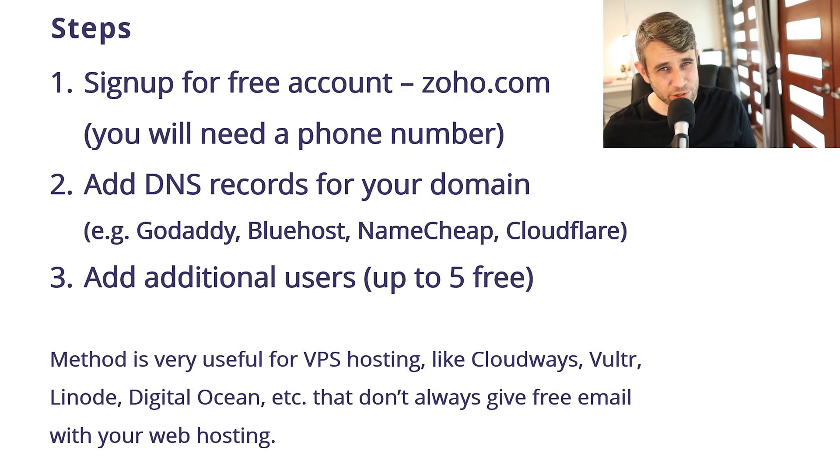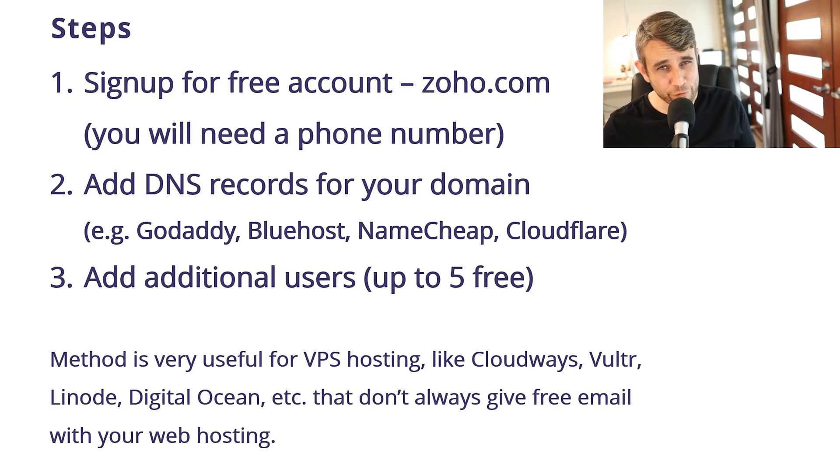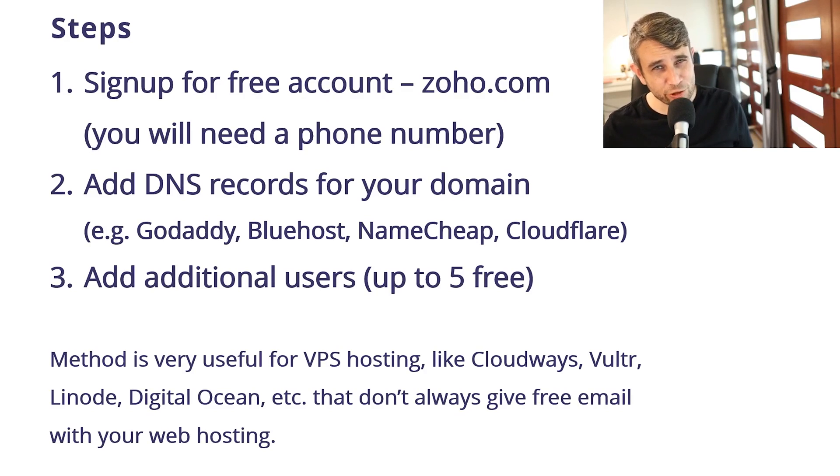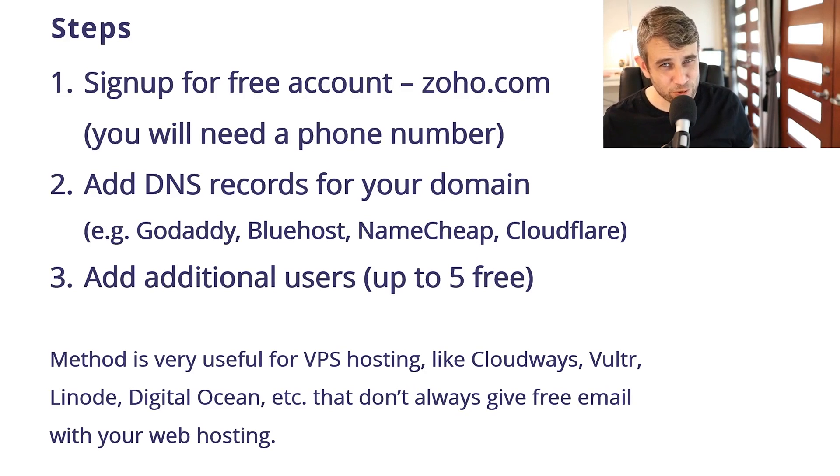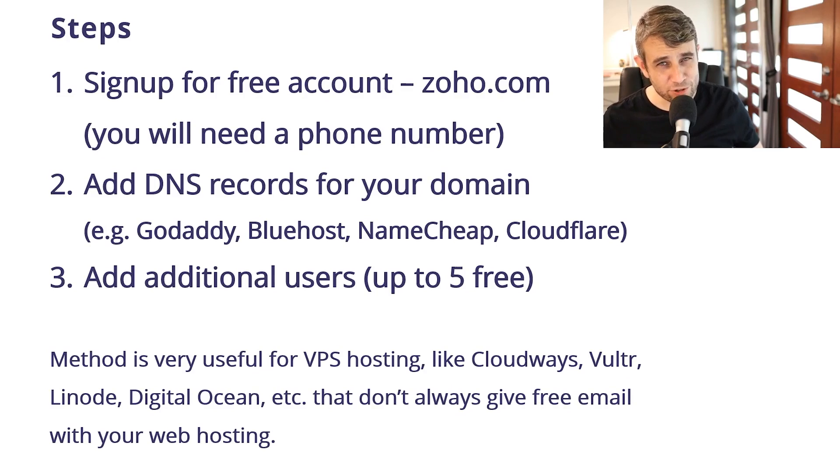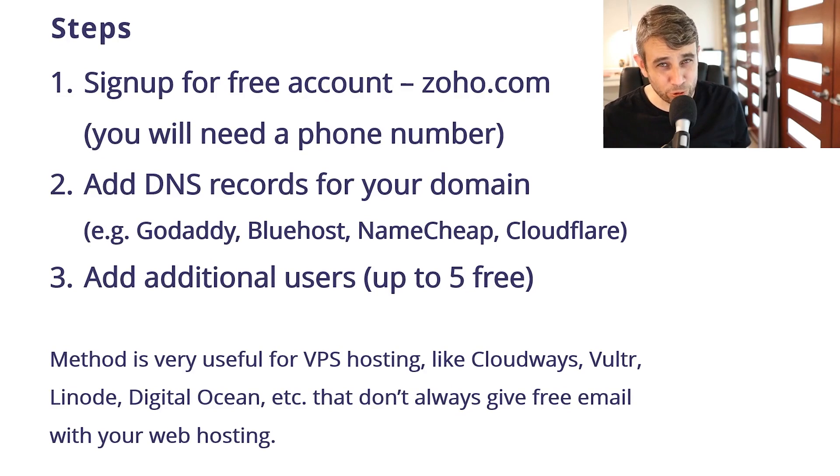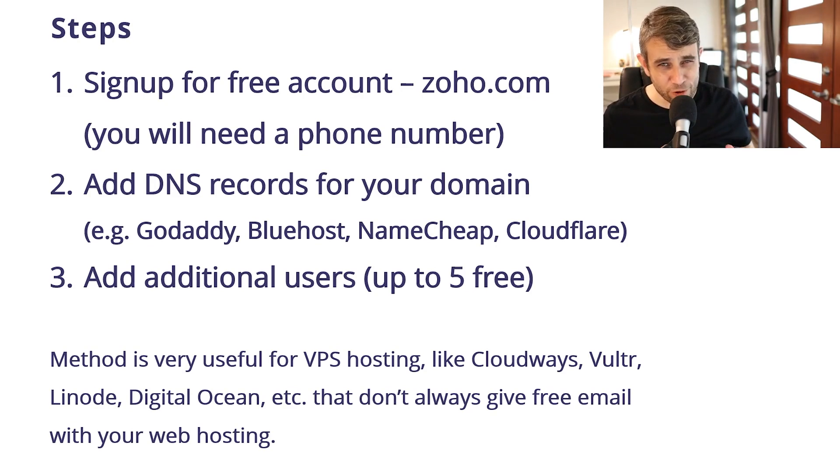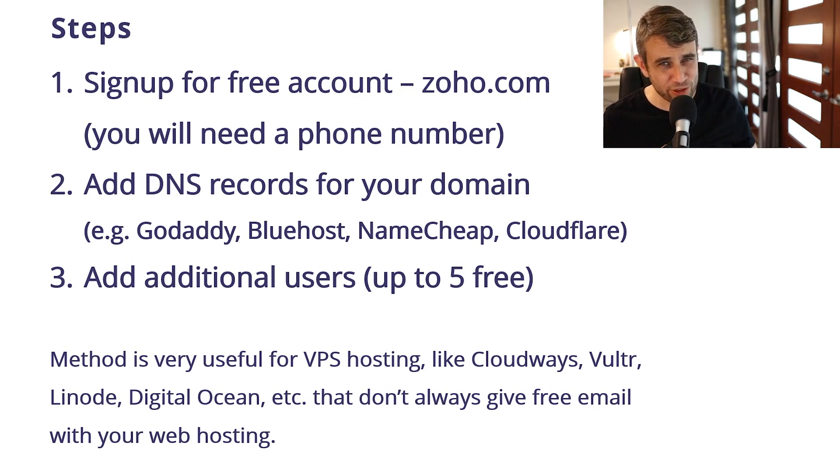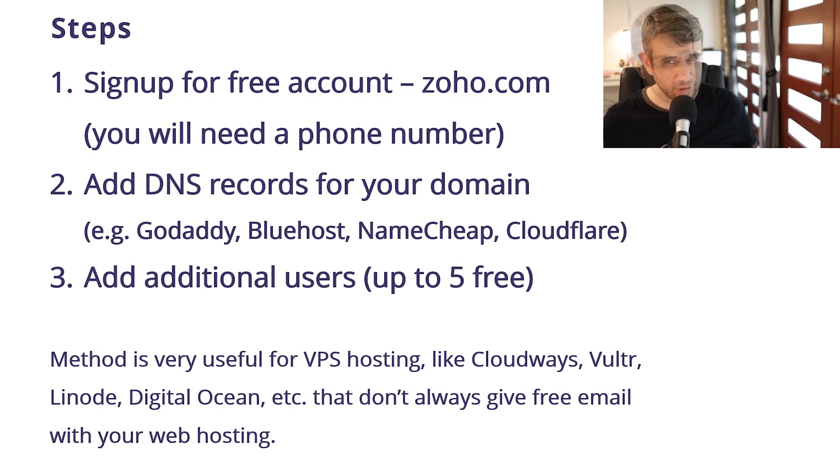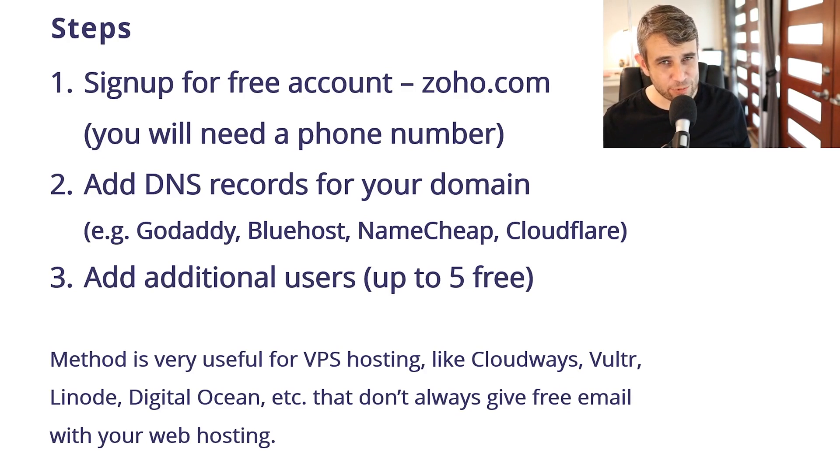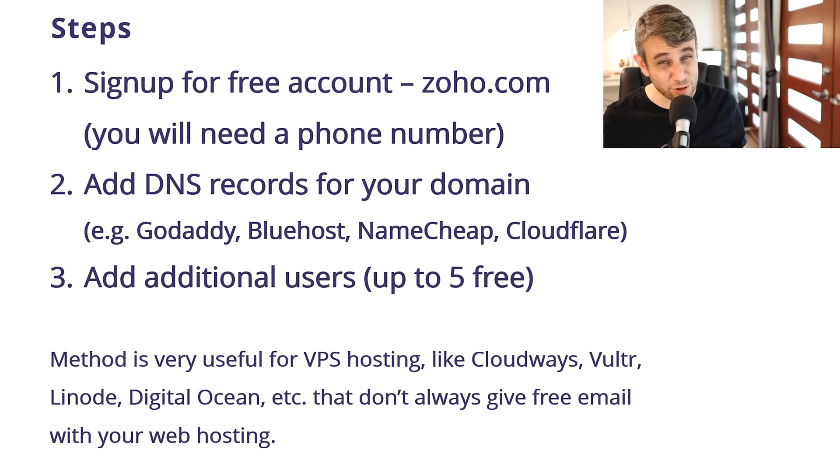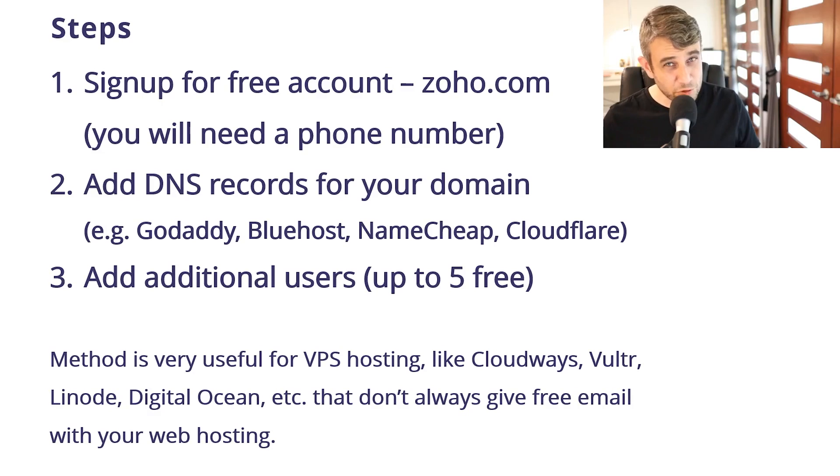There's just three steps to doing this. First step, sign up for a free account at Zoho.com. You'll need a phone number. Next step is adding DNS records to your domain. It might be through GoDaddy, Bluehost, Namecheap, or in my case, Cloudflare. They're all very similar. Finally, I'll show you how to add additional users. The free account lets you add up to five users to your domain name, each with five gigabytes of space. So a very generous free plan.